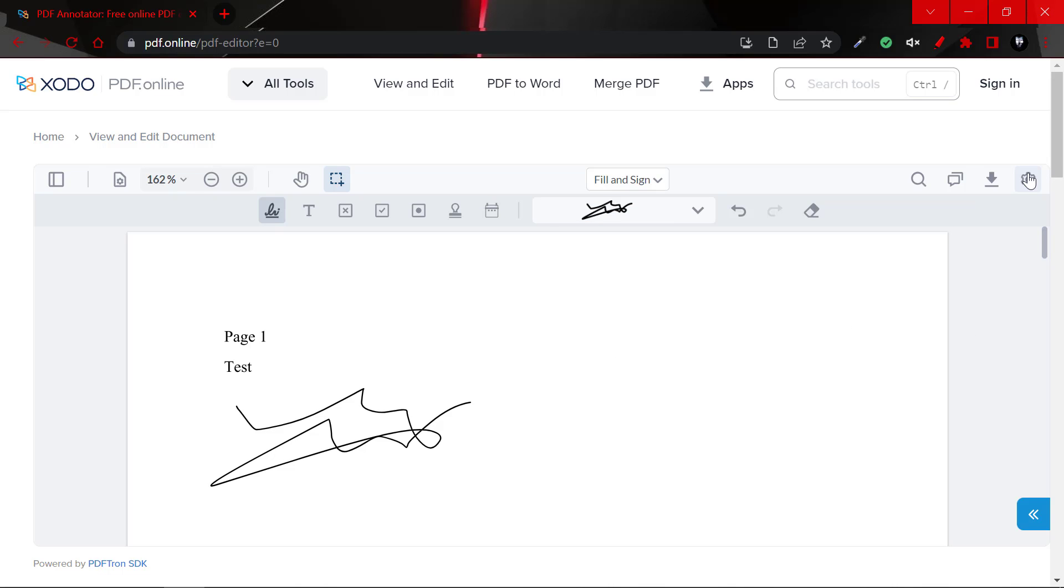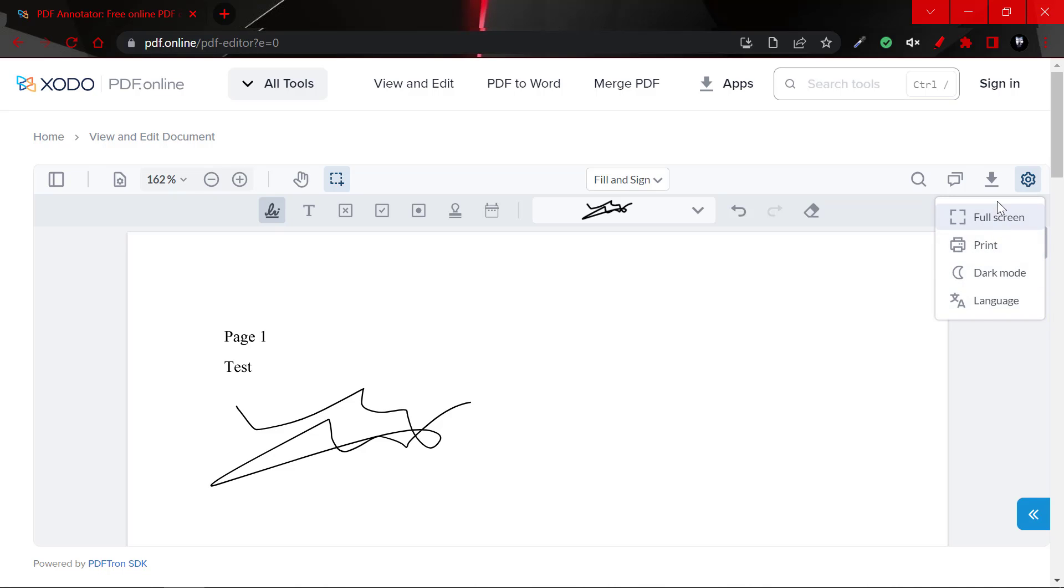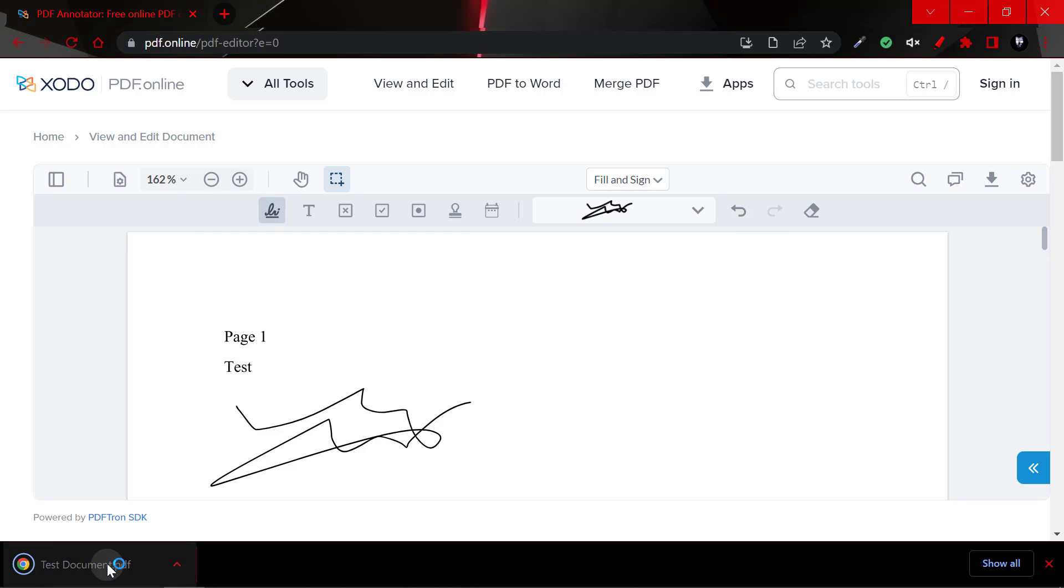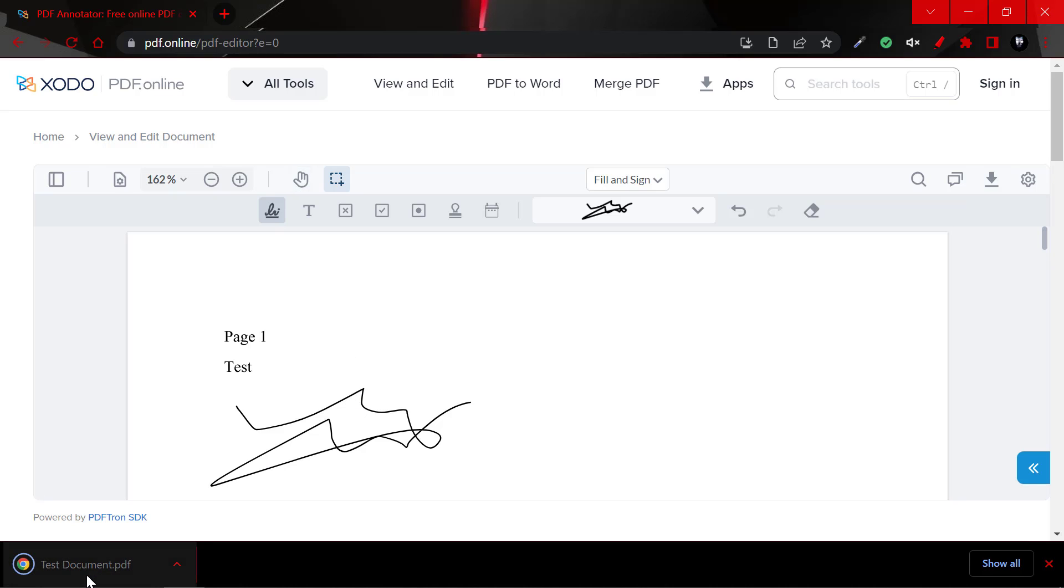And after you're through, you could simply click on download. And also you even have settings to view it in dark mode and print and full screen and so on. So you could simply click on download and this would download the new document which you just made the changes to.